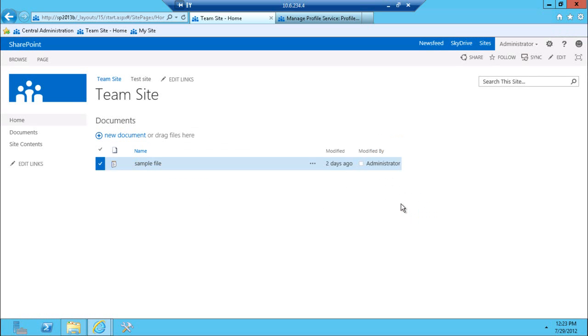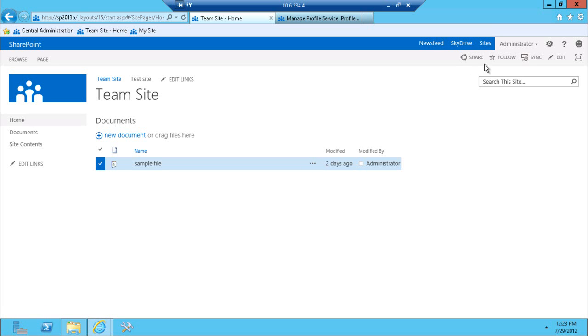But ideally, in a production scenario or whenever the product is going to be released or whenever the fixes are going to be applied, this will actually allow me to follow a particular document or all the content from this particular site.